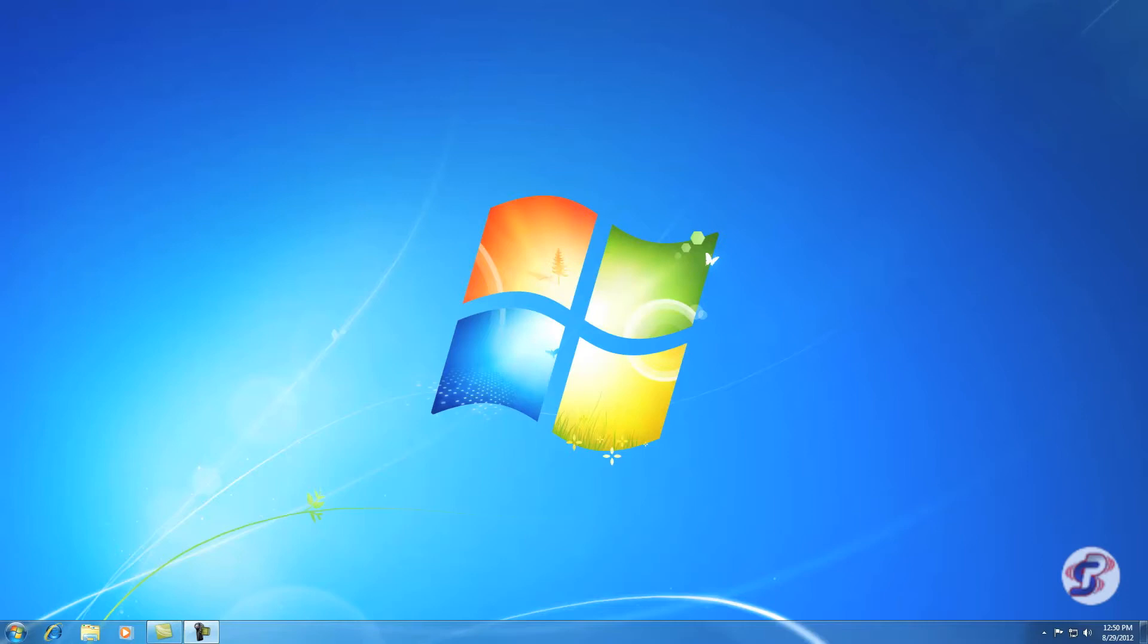The first thing we want to do before we even plug in the USB mic is we want to go out and get the drivers. You may have received a CD that will have the drivers on them. You can install them there. Otherwise you can go and get them from Andrea's website. So that's what I'm going to do today.